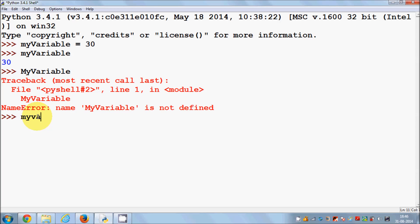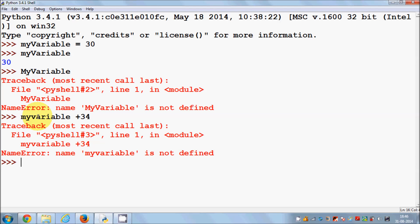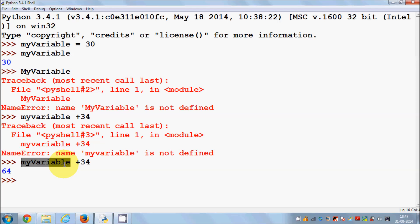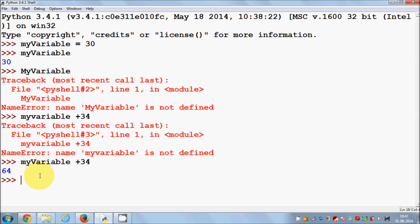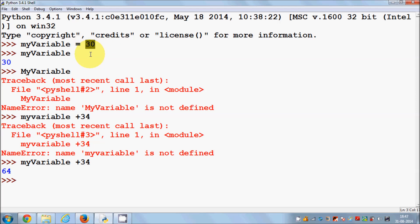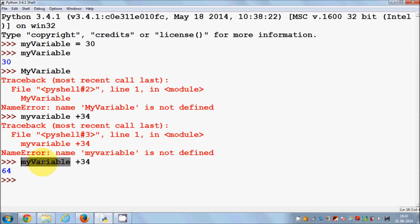First of all, you can use this variable for adding something. For example, myVariable plus 34 — and it gives me 64. So you can perform math operations using this variable. You can also do a variable to the power or exponent 3, it gives the answer. In the same way it will give you an answer for every math operation.